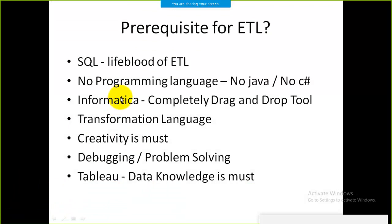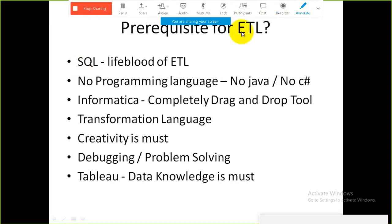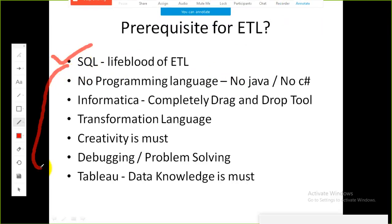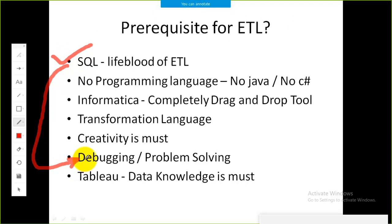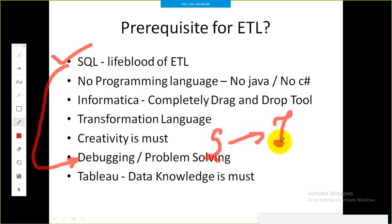These are all the things a user must know before working on the ETL process. Remember, we don't need any programming — just know the basic concepts of looping and conditions. The main thing is SQL: it plays the biggest role in debugging and testing the data that flows from the source to the target.